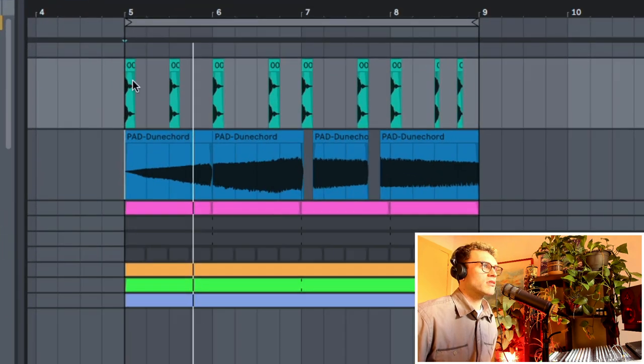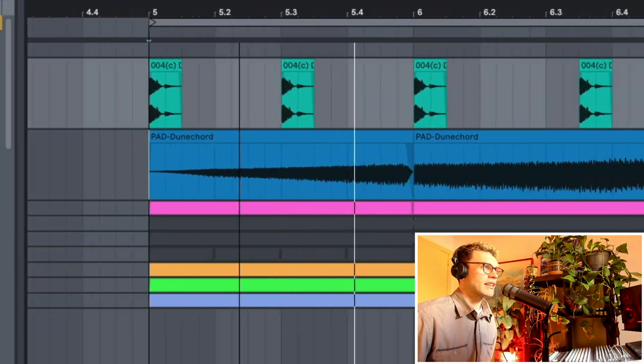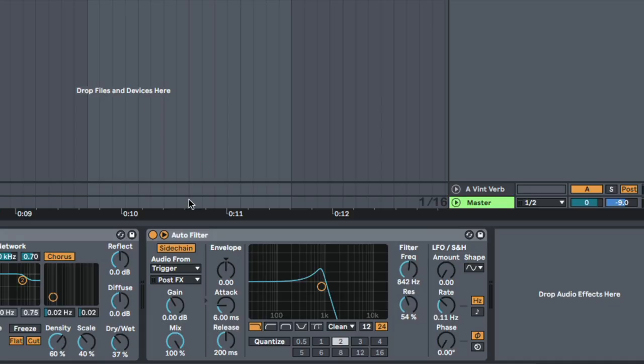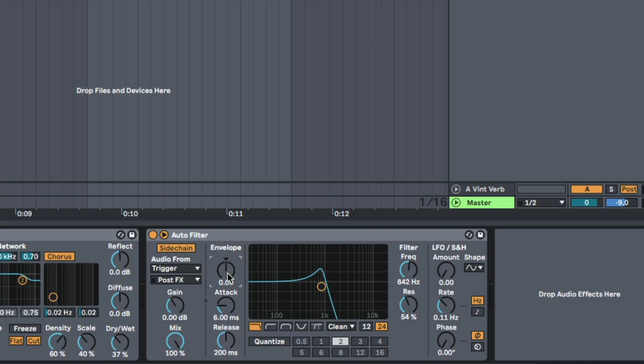So, I've got this trigger here which is pretty much just like a kick drum. And so, now, I'm going to use this envelope to control which way the sidechain is triggering the filtering to occur.